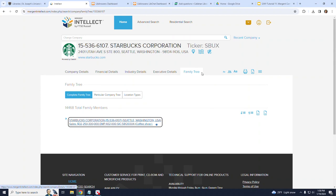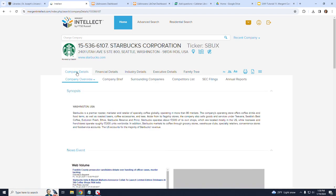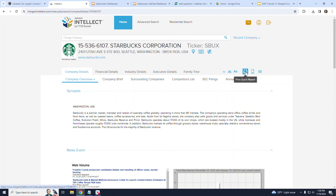Before I end this tutorial, I will highlight a few of the features of the Mergent Intellect database that you may not have noticed while viewing this tutorial. I'm going to go back to Company Details. Now on this page, there always exists these options at the right. You have a Print Quick Report. Right next to that is a Download Data option.